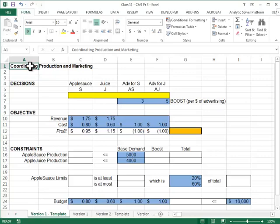Using this template we'll be tackling chapter 9 problem 3. In this problem we are trying to decide on production and marketing.